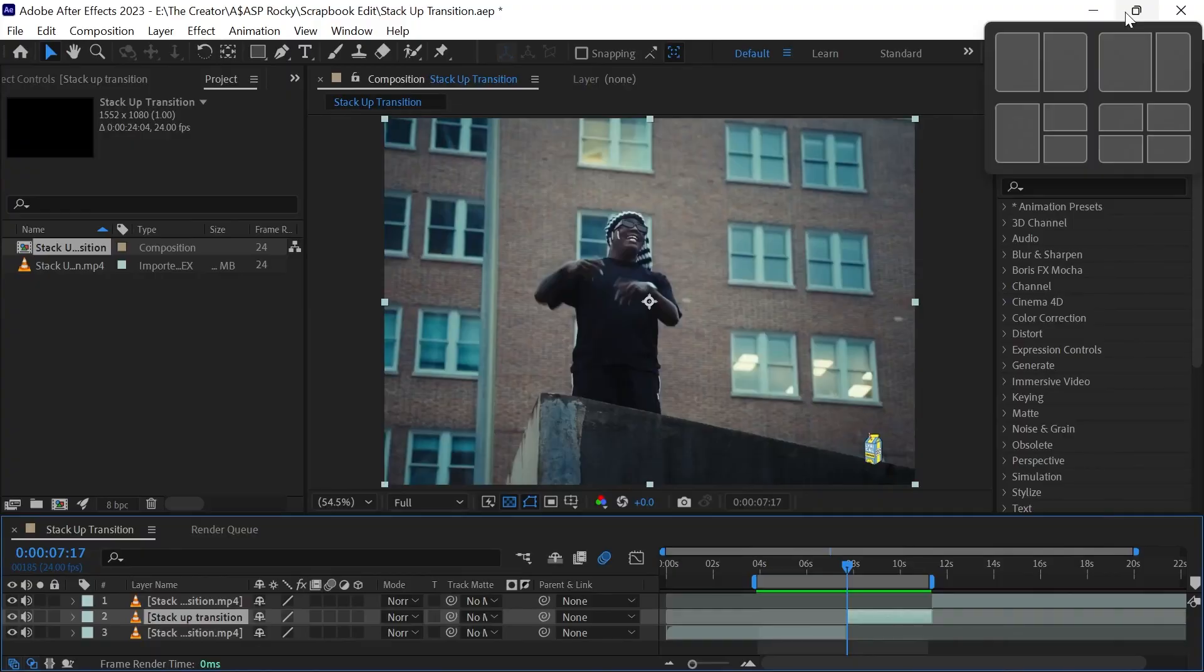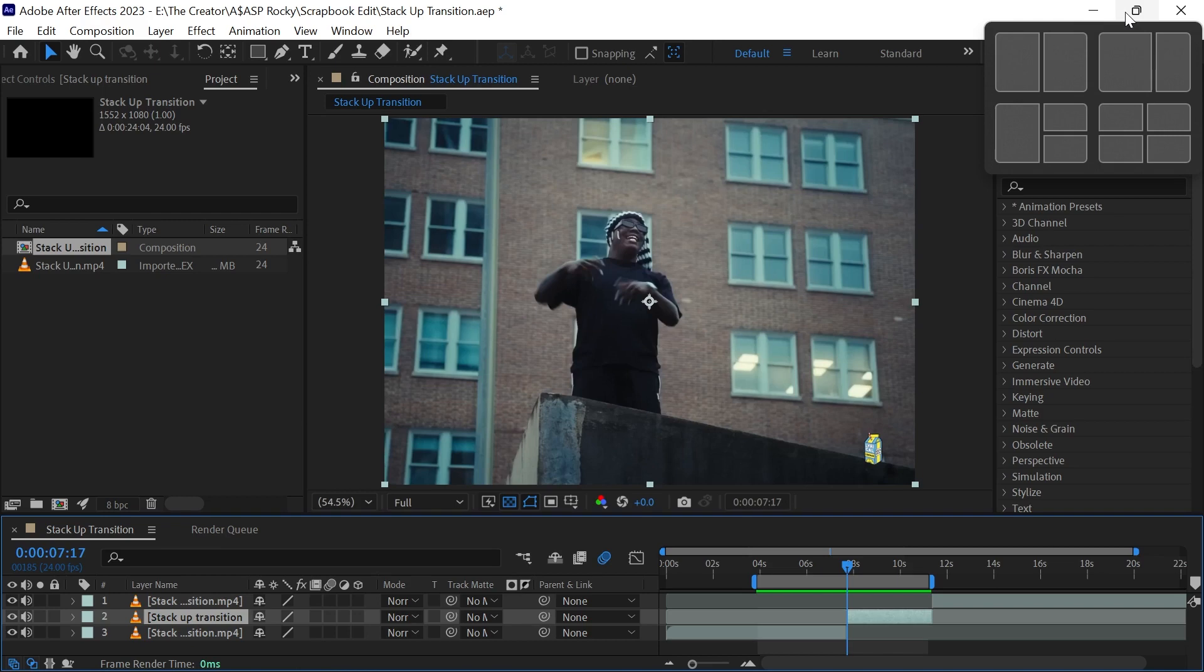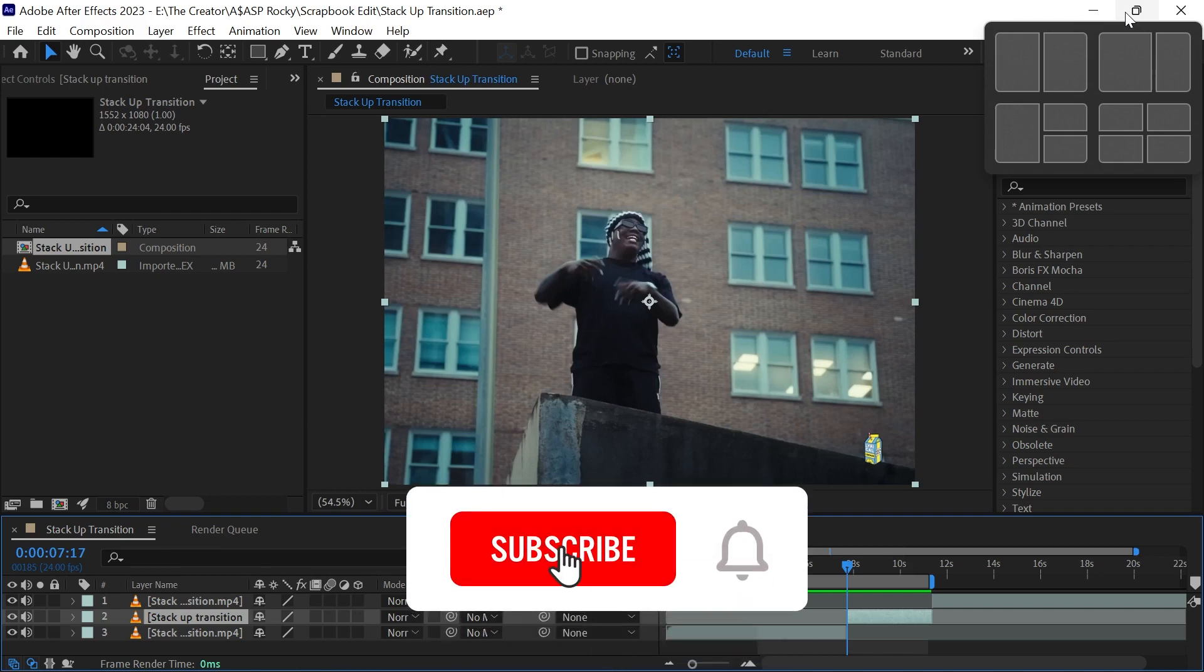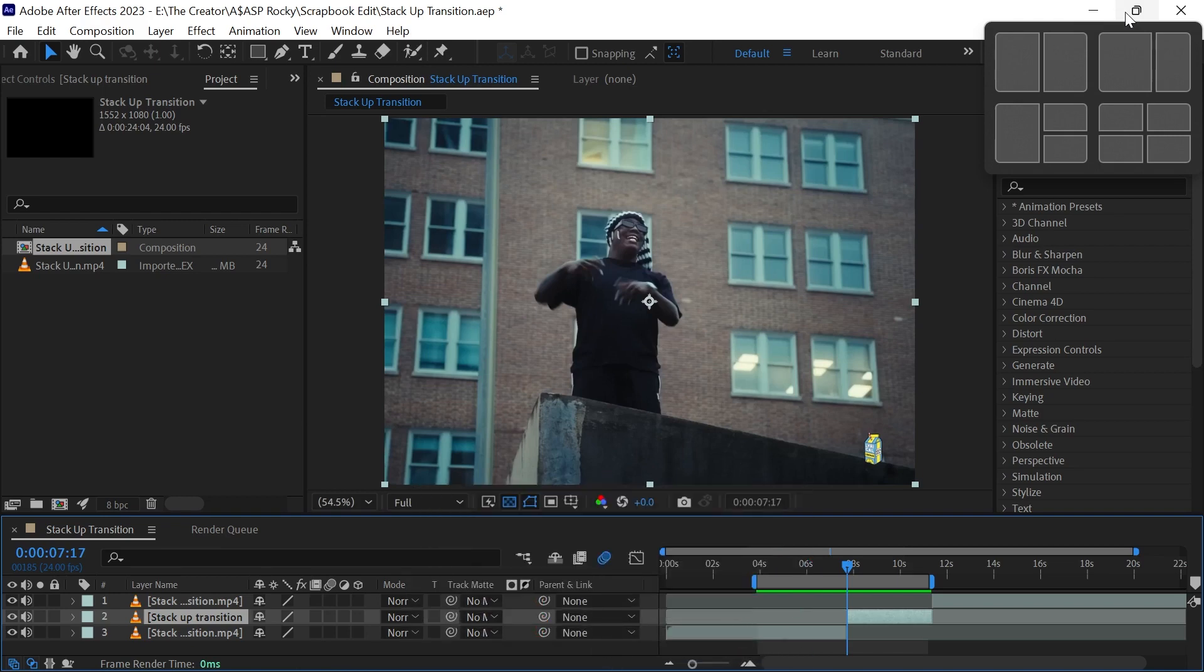I hope you guys are having a great day or night. Today I will be showing you how to create the amazing stack up transition. If you are new to the channel be sure to subscribe and leave a like. If you guys have any video suggestions leave them down below.